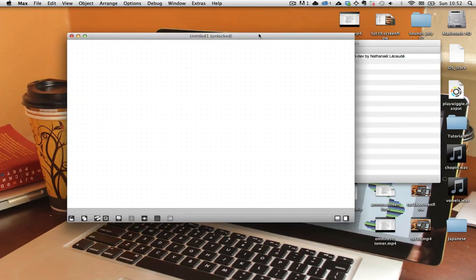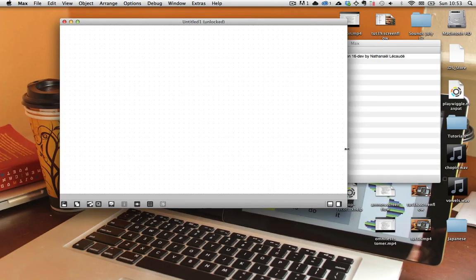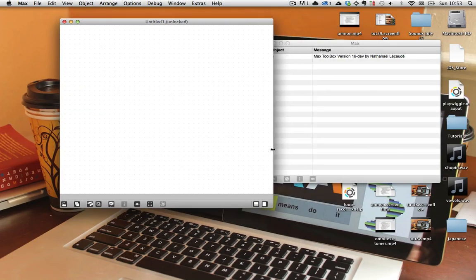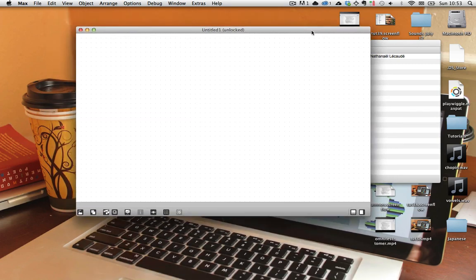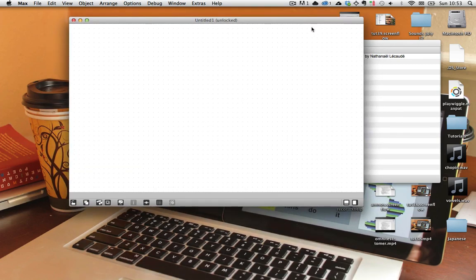Hey guys, what is going on? It is your good buddy Sam, and it's time for another exciting, jaw-dropping, spine-tingling Max MSP adventure. Today's adventure, we will be journeying... this metaphor is so stupid. We're going to talk about MIDI Learn.